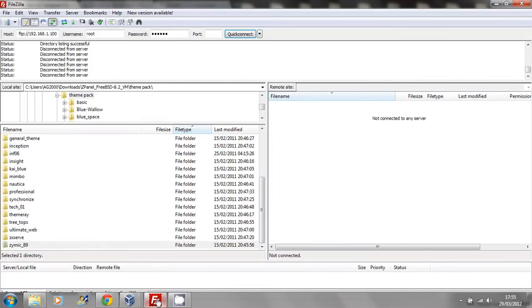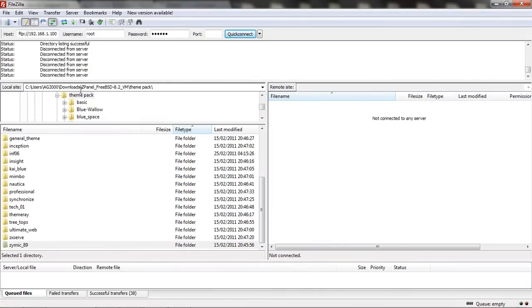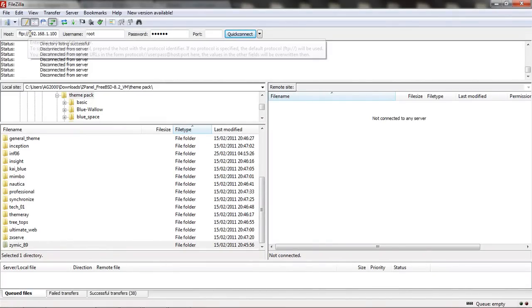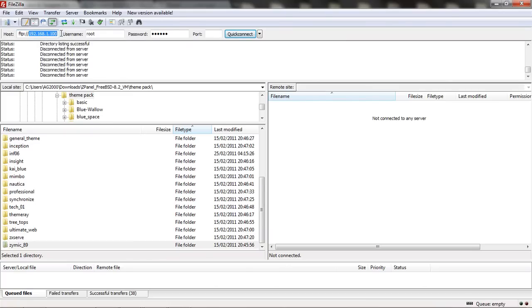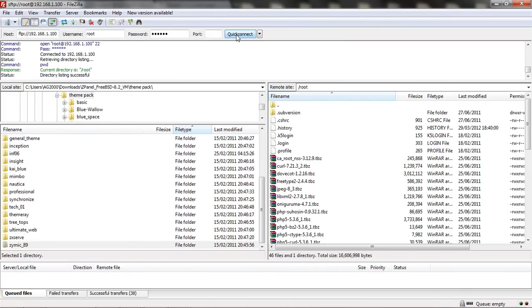And then you need to upload it to your server. Now, in my case I'm going to use SSH with the IP on my server, with the username root and the password. Once I connect,